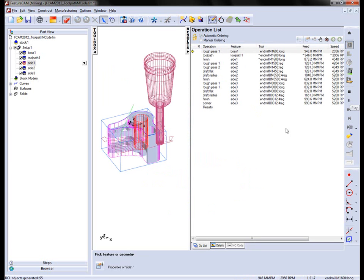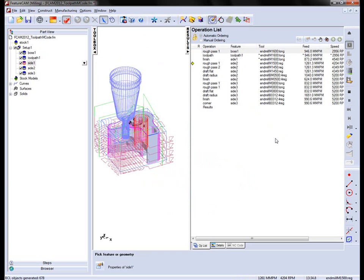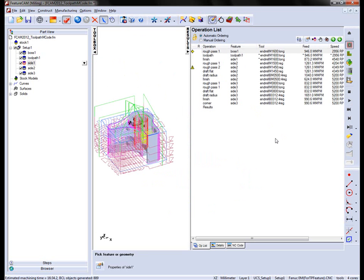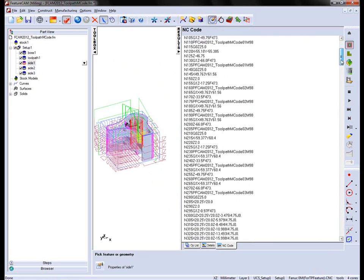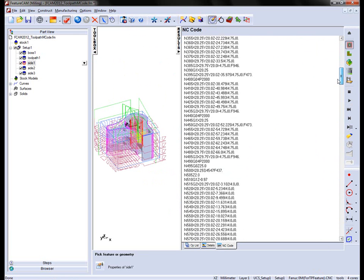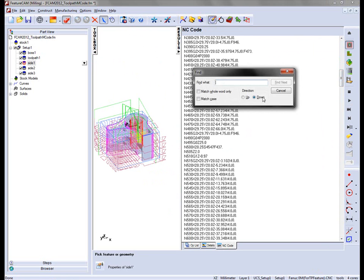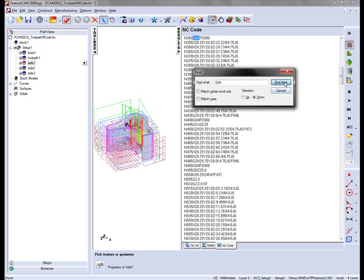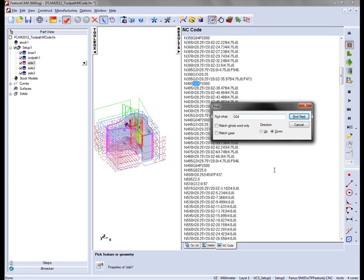If I run through the simulation and check the NC code, note that I'm using the FANUC0M that's been specifically generated for this toolpath feature. As we scroll down we're going to look for G04. And you'll notice I get my P2000.